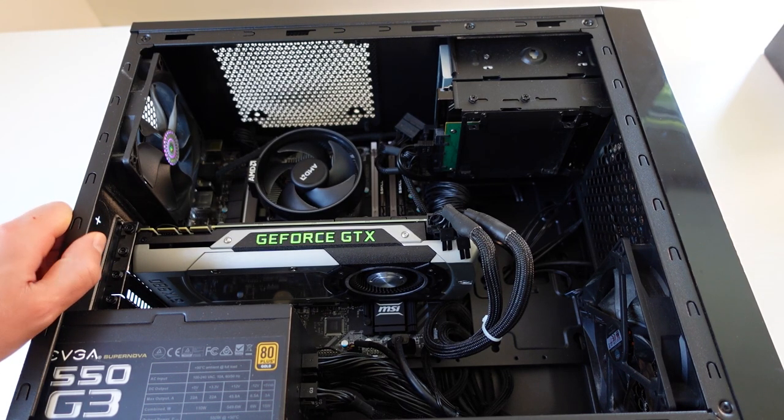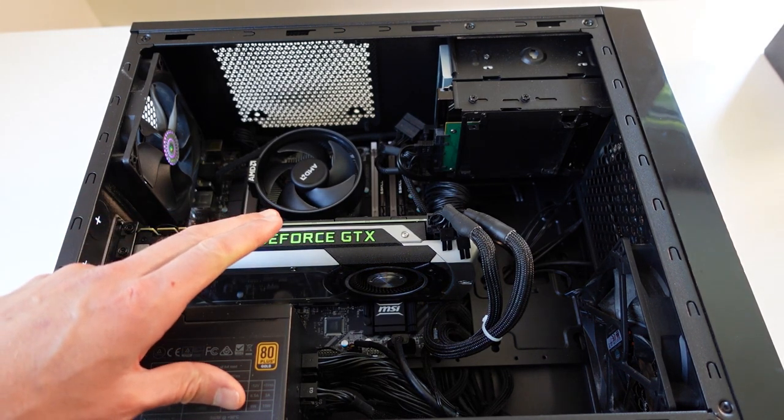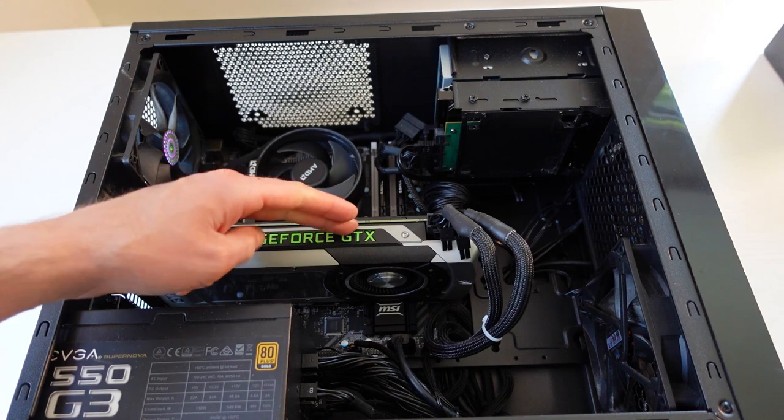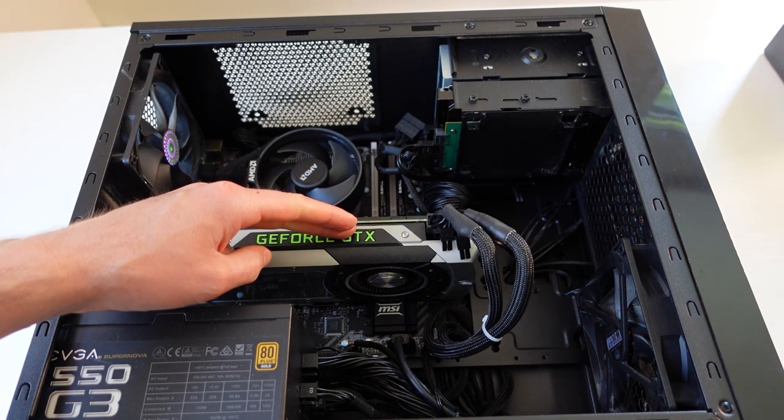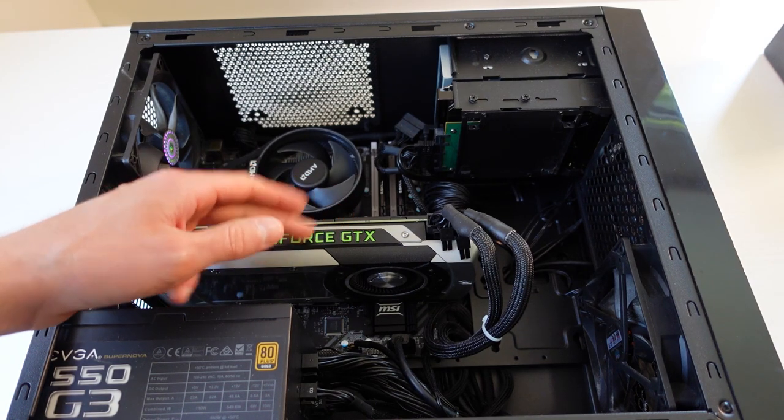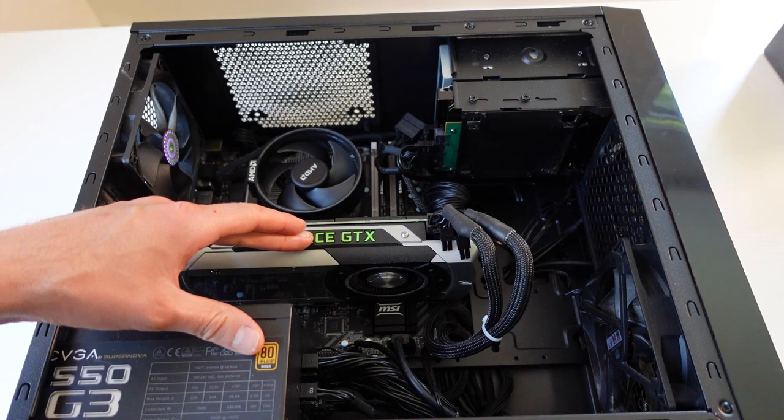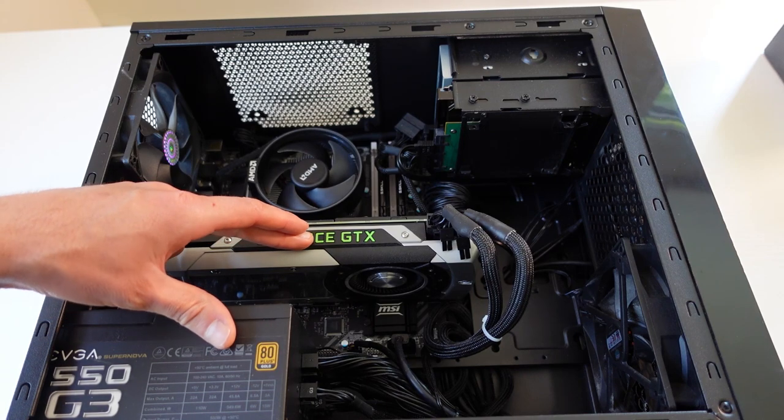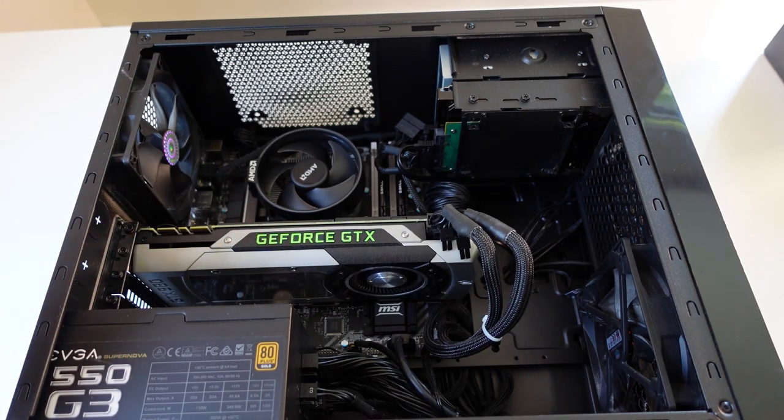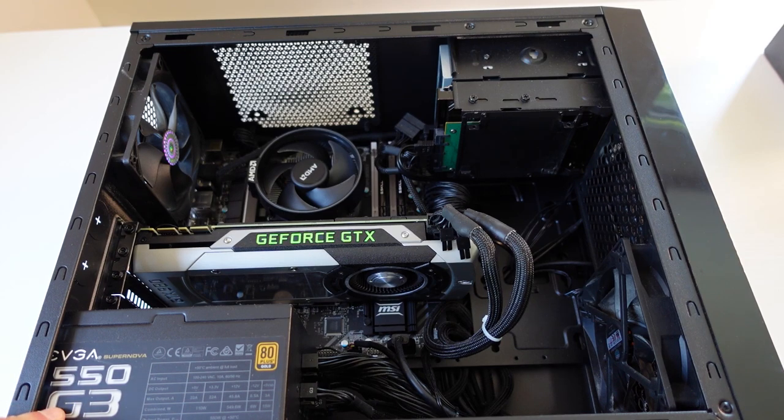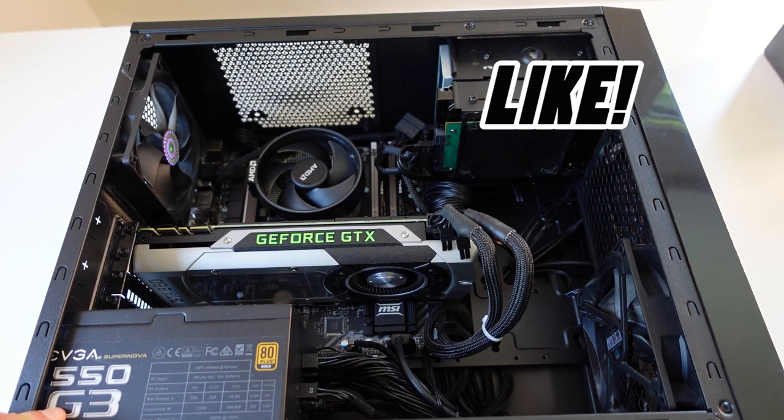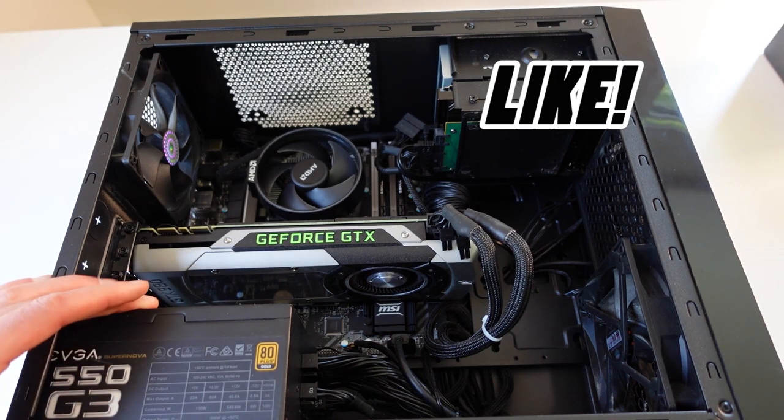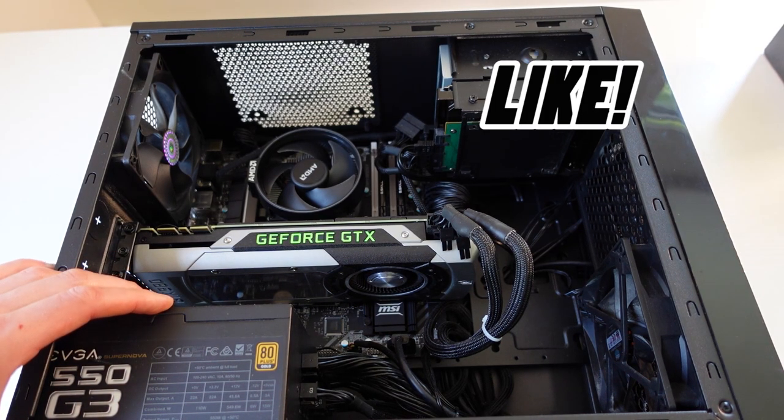In other videos, you might have seen where I would substitute this graphics card with a GTX 1070, and I also have an MSI GTX 1080 Ti Duke. They all ran perfectly fine on this EVGA 550-watt power supply because it's a good quality power supply.